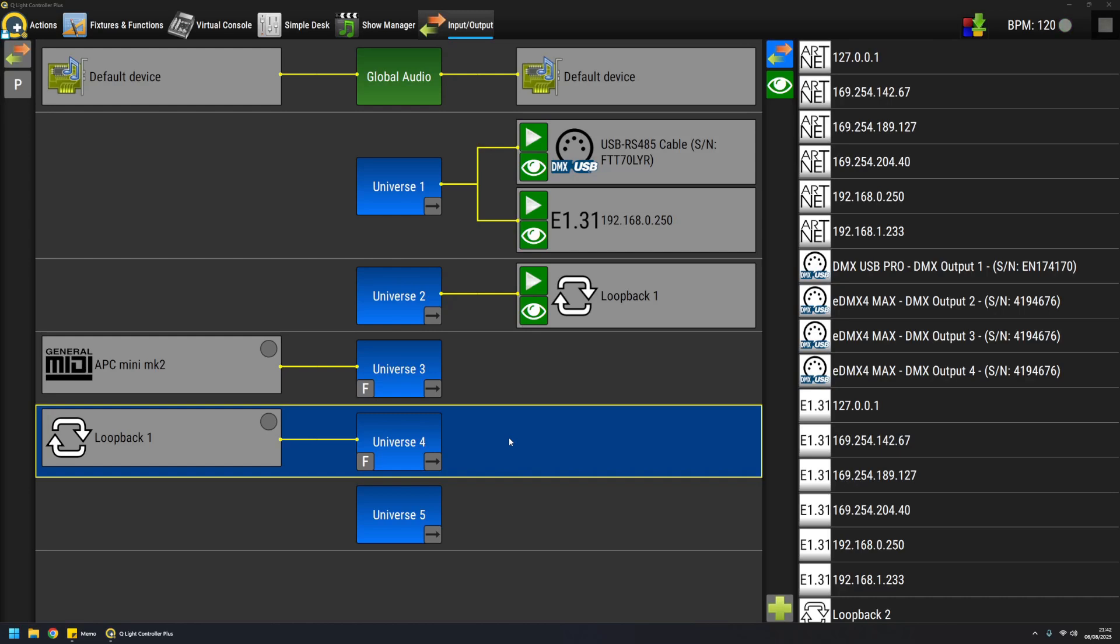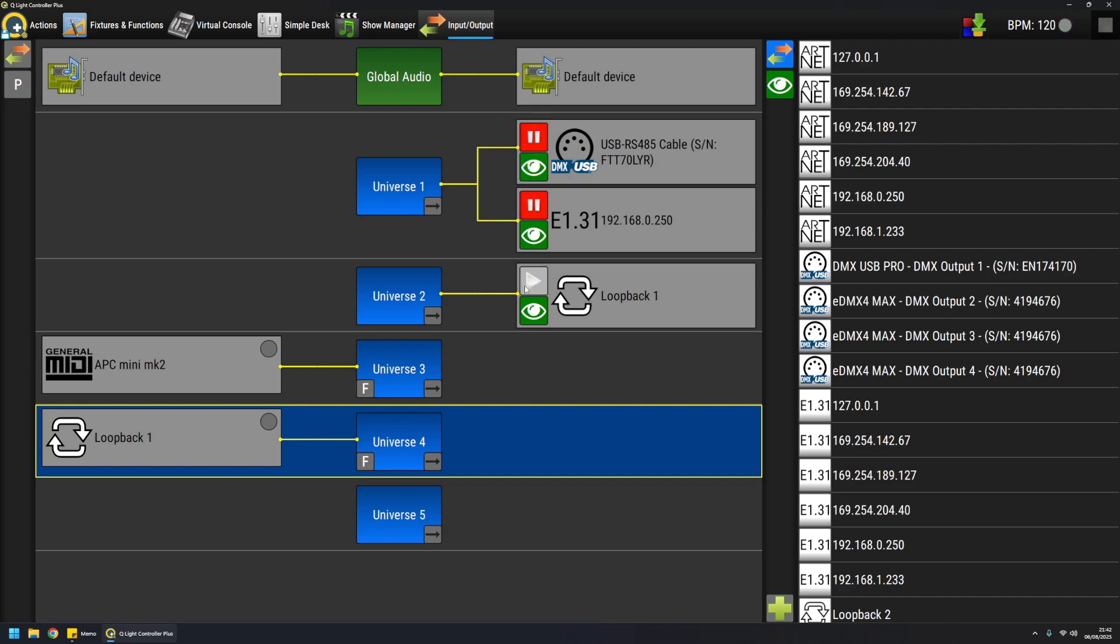One other useful feature of this screen is the possibility to black out all the output patches at once, or freeze the transmitted data for a single patch like this. So when in this state, QLC is basically repeating always the same data on these devices, on these interfaces, even if the data in the universe is actually changing. So this allows you to work on your light show while preserving what is actually on the stage in that precise moment. When you are done, you can unlock the transmission, basically resume the transmission, and the DMX data is again transmitted live while you're changing within QLC Plus.